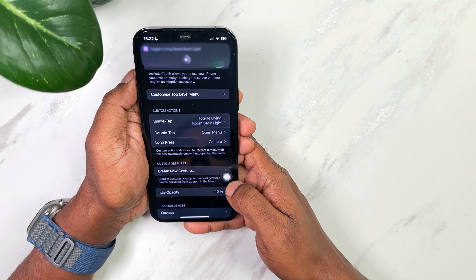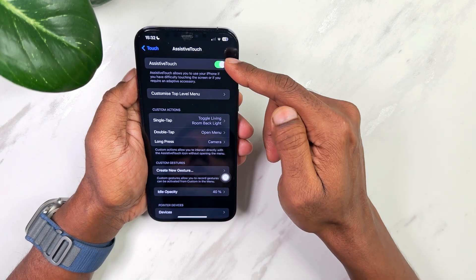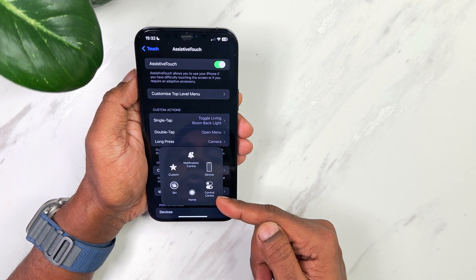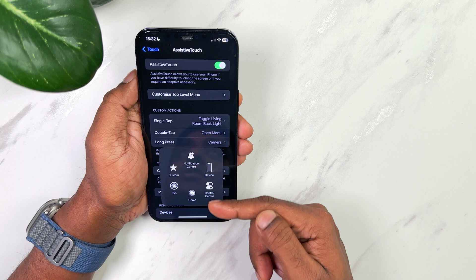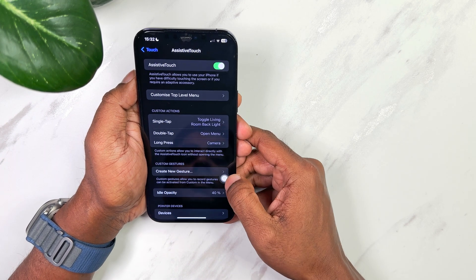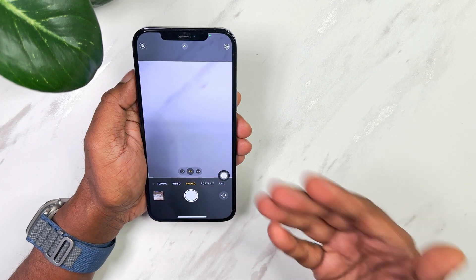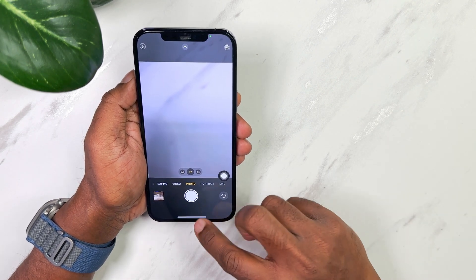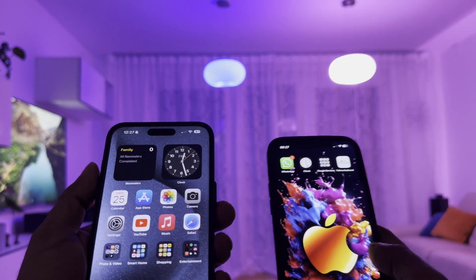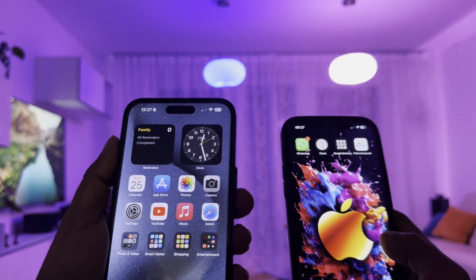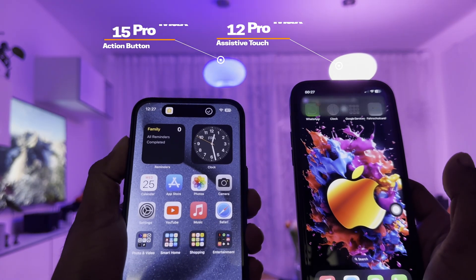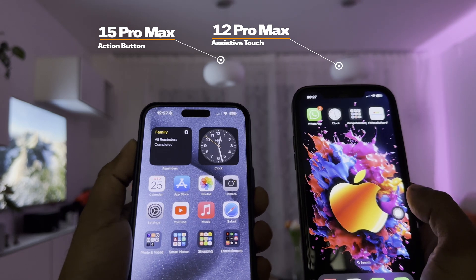Let's quickly test it out. Single tap runs the shortcut to turn on my living room backlight. Double tap opens the Assistive Touch menu — this has far more flexibility and options compared to the action button. Long press opens the camera app. Now let's do a quick speed test between Assistive Touch and the action button on the 15 Pro Max. As you can see, the action button is only slightly faster and doesn't make much of a difference.